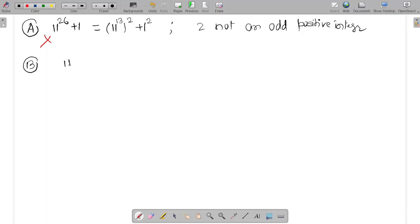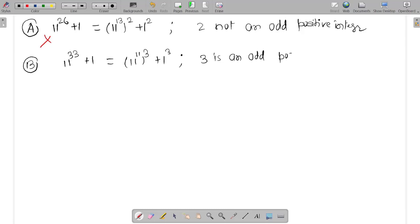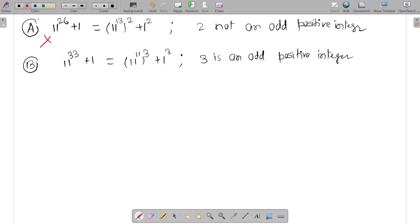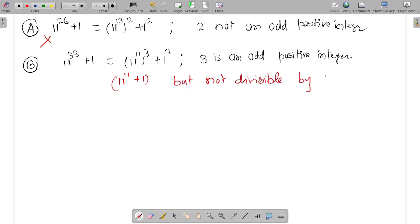Choice B is 11 raised to the power 33 plus 1. We can write it as (11^11)^3 plus 1^3. Since 3 is an odd positive integer, 11^33 plus 1 could be divisible by 11^11 plus 1, but not by 11^13 plus 1. So this is the wrong choice.